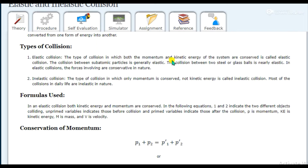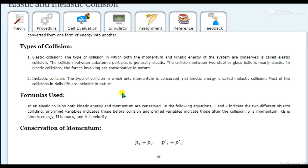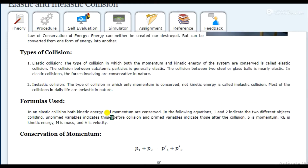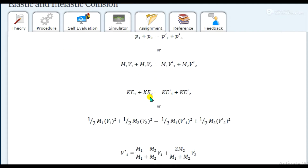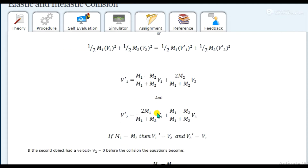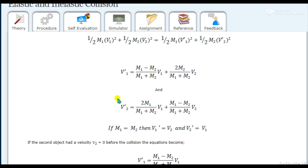So energy is not lost but there is a loss in kinetic energy in inelastic collision, and it does not violate the law. Types of collision are elastic and inelastic. You must know one or two examples — collision between two steel or glass balls is nearly elastic. Most collisions in daily life are inelastic. The formulas used in this experiment involve conserving momentum and kinetic energy for elastic collision.